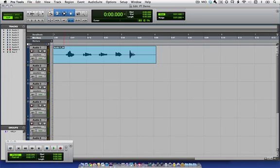Now, the problem is that I flubbed the take and did not say three. Since you can't disable software monitoring in Pro Tools, we have to do a little bit of a workaround to be able to do a punch-in, but it's not that difficult.